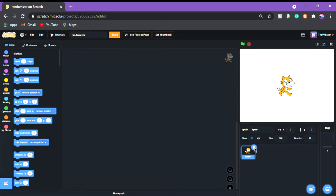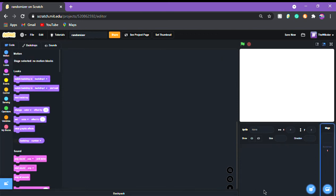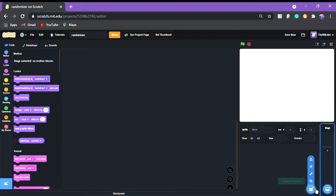In this video I'm going to show you how to make a randomizer like the one in Among Us — where it picks you as the imposter or the crewmate.